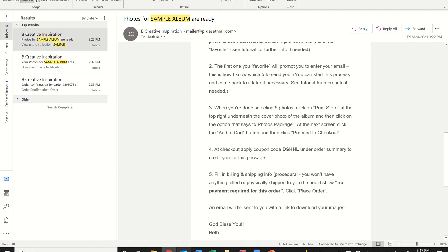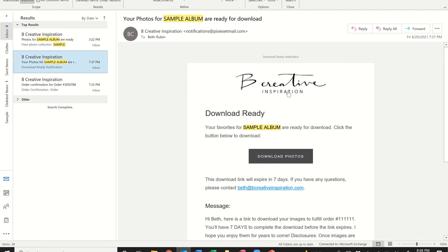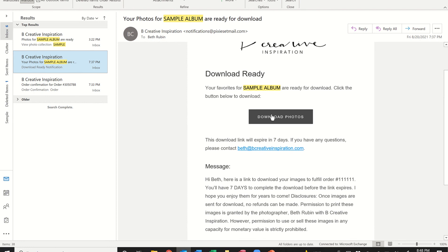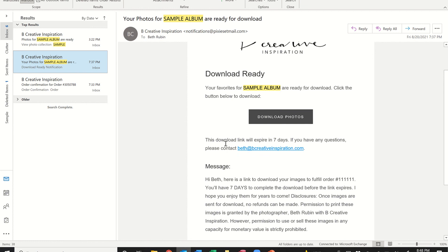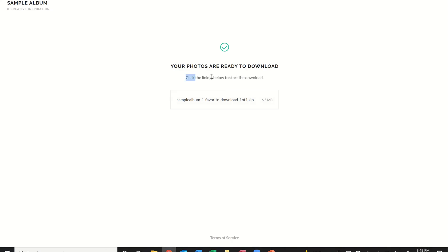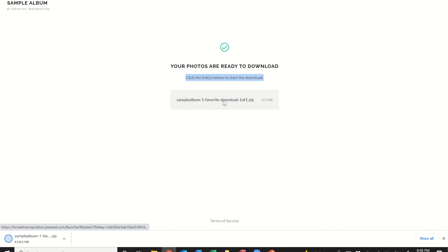After placing your order, wait for an email from me with a link to download the pictures you selected. It will say 'Download Ready' with a 'Download Photos' link. Note that the download link expires after seven days, so please process the download within that timeframe — otherwise I have to generate a new link. Click 'Download Photos' and it takes you to a landing page; click the link there to start the download of a zip file, which begins automatically.